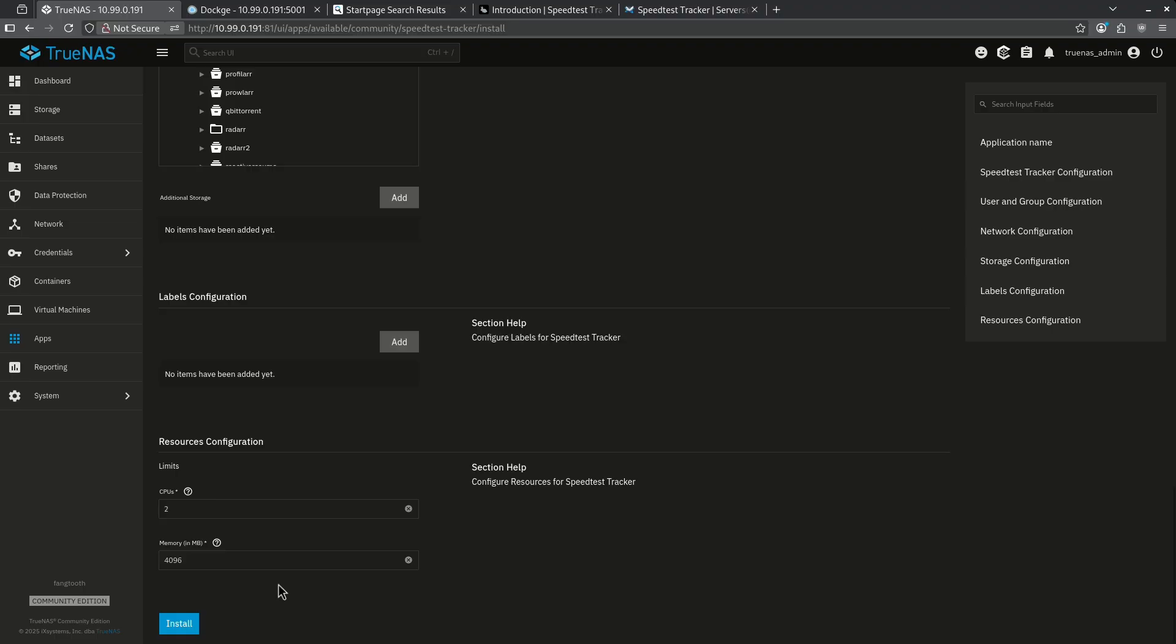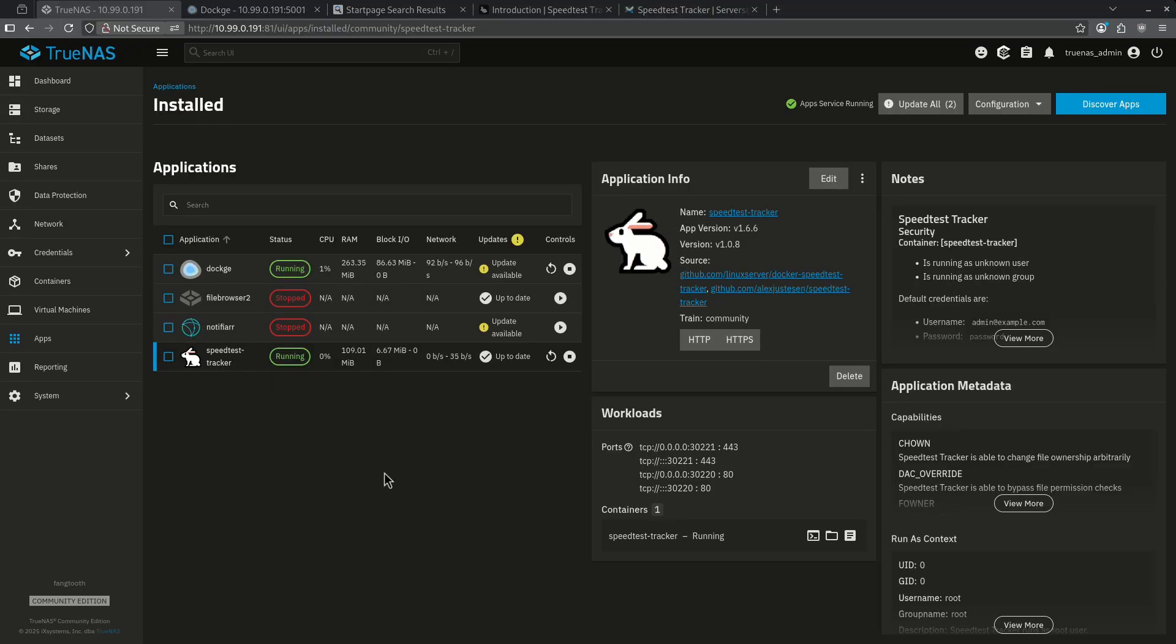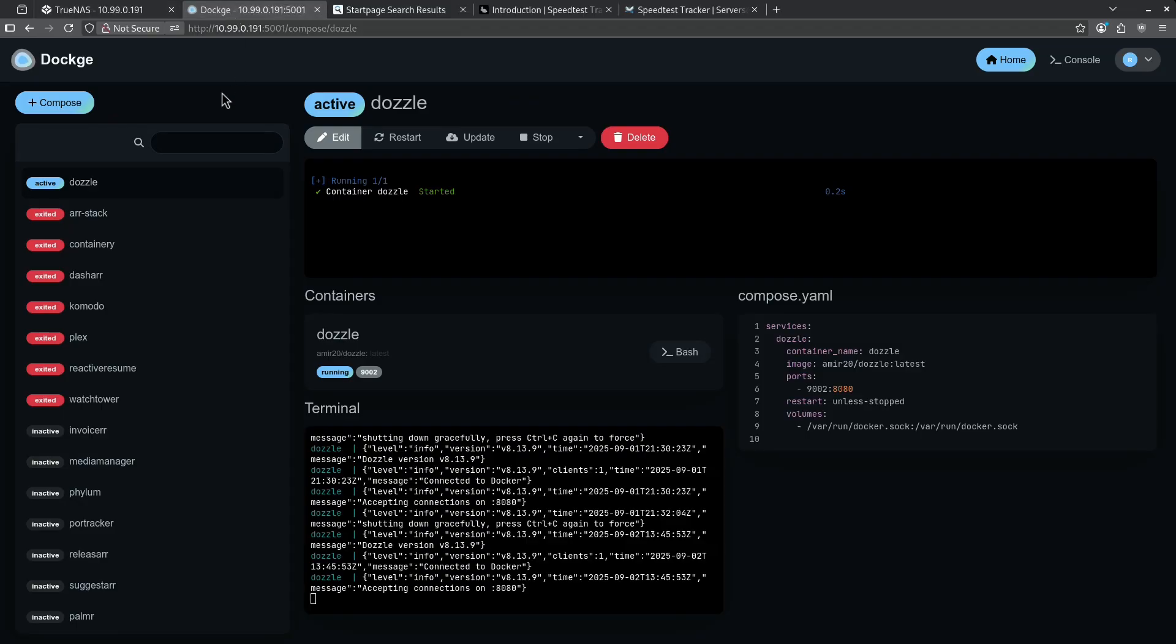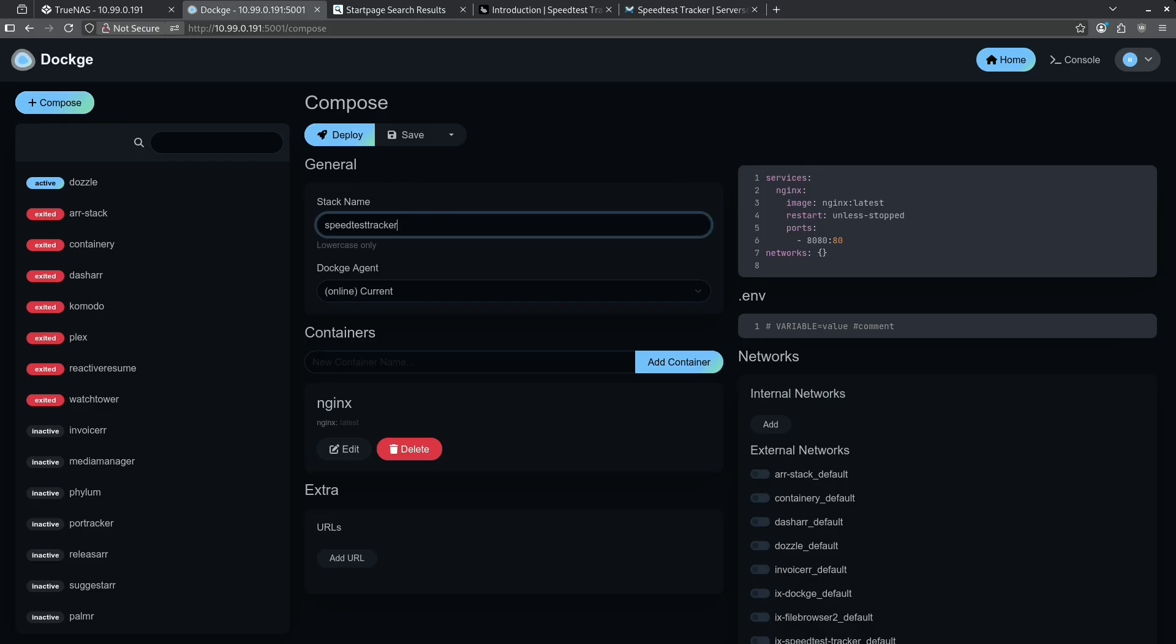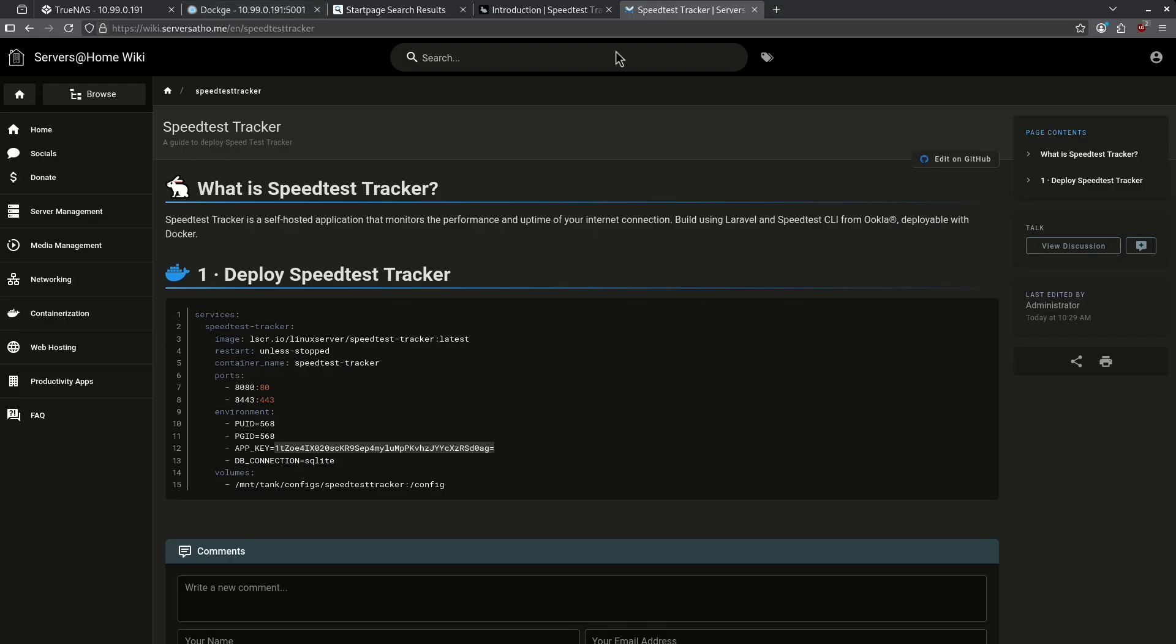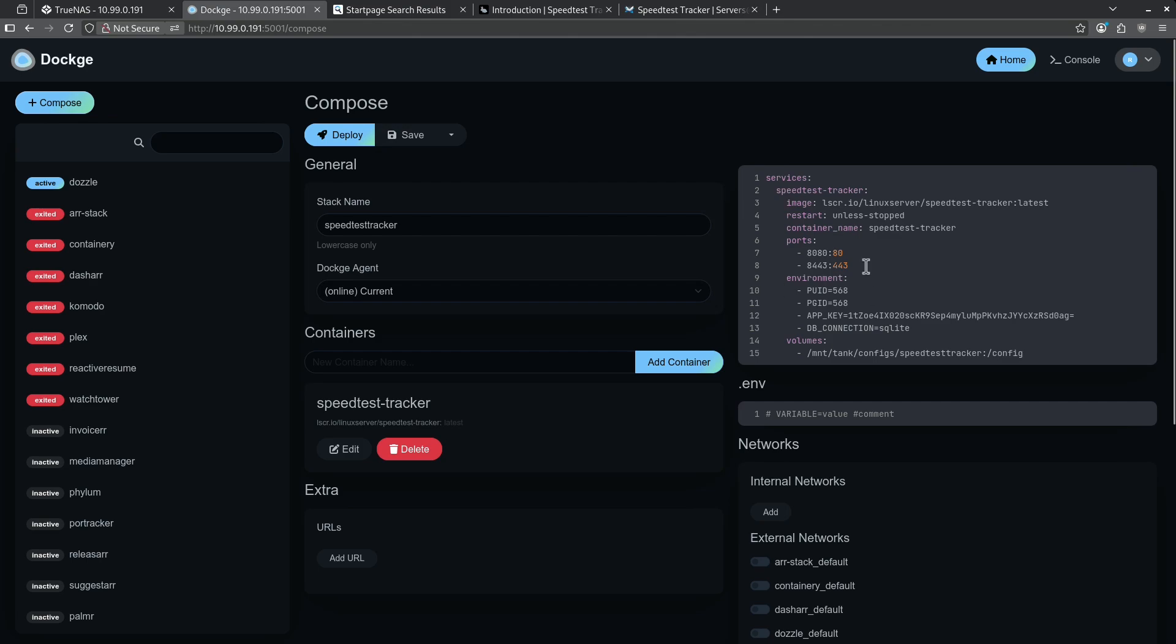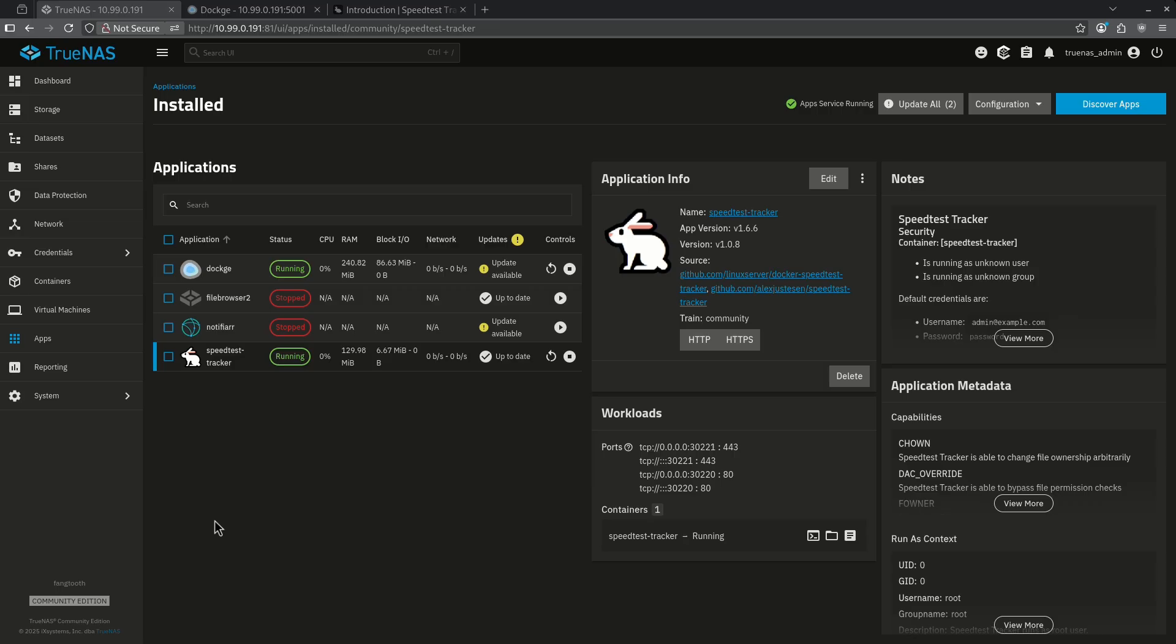Scroll all the way to the bottom and hit install. In the event we want to install in Dockage instead of using the community app, jump over to Dockage. Start a new compose stack. I named mine Speedtest Tracker. Jump over to the wiki page for Speedtest Tracker, copy this entire block, paste it into the box. Leave everything the same unless you want to change your volume if your pool is named something different than tank and hit deploy.